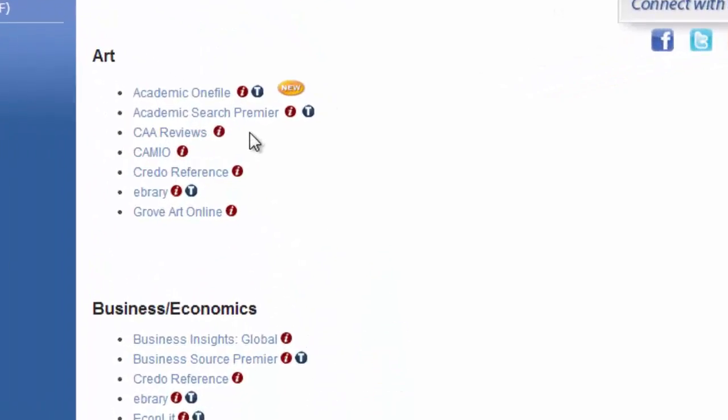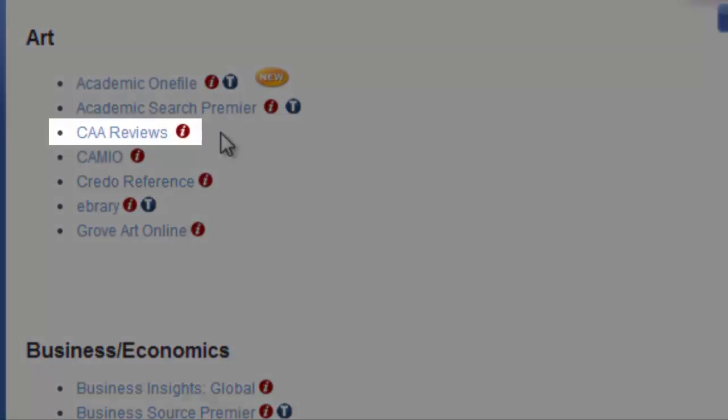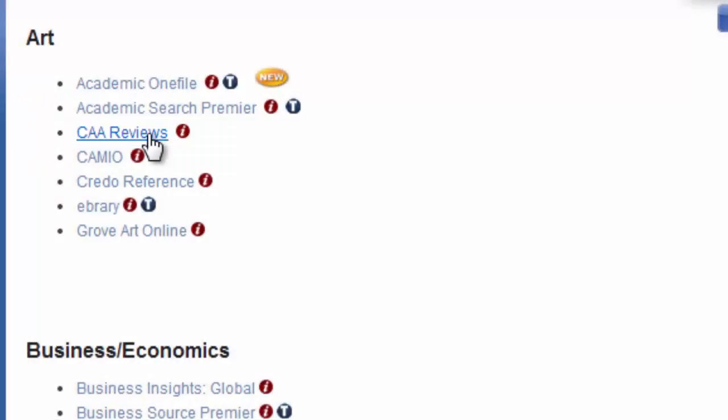Welcome to the tutorial for College Art Association Reviews. This database provides critical reviews of art exhibitions, art history books, and other works pertaining to artwork.